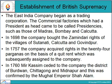In 1698, the company bought the rights of the villages of Satanati, Calcutta, and Govindpur. In 1757, the company acquired the rights in the 24 Parganas on the basis of a quit rent, which was subsequently assigned to the company.